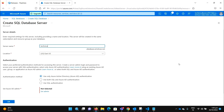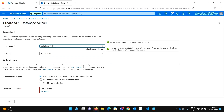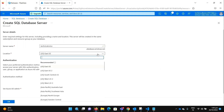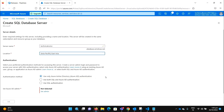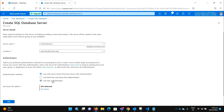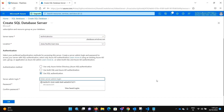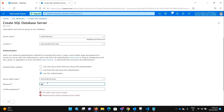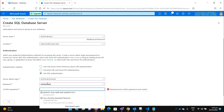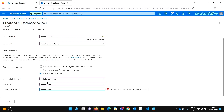Let's say Technical Voice for the server name. And location — let's say Asia region, East Asia. Use SQL authentication. Let's say Technical Voice user for the username. And let me select the password. Hit OK.